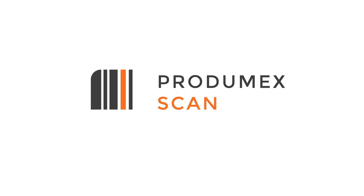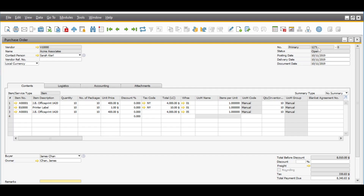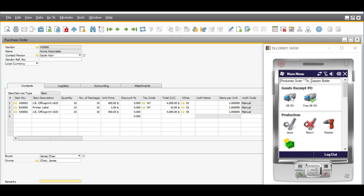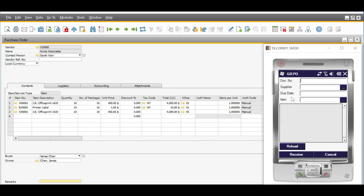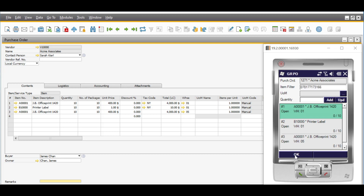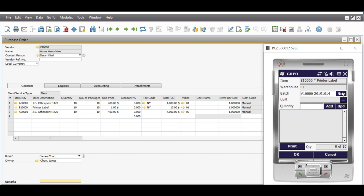Now I'll show you how you can make your life easier by using Scan with different SAP Business One transactions. When goods are received from a supplier in your warehouse, time and accuracy are extremely important. With Progumex Scan, you can easily receive the goods in your warehouse, creating goods receipt POs based on purchase orders in a simple and speedy way. The easy processing of transactions combined with bin locations, batch and serial numbers will help you to achieve almost 100% inventory accuracy.